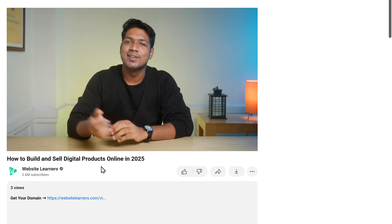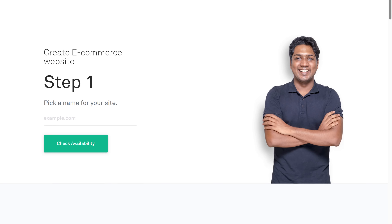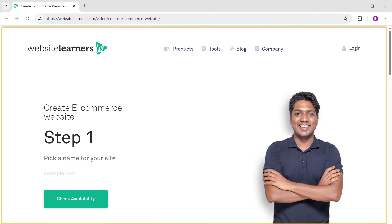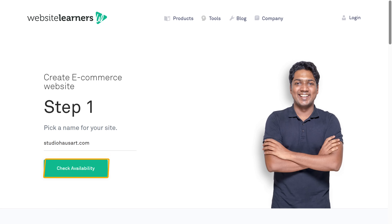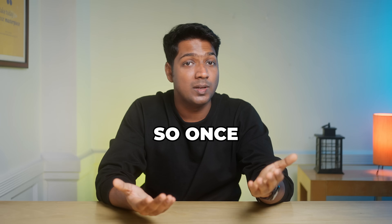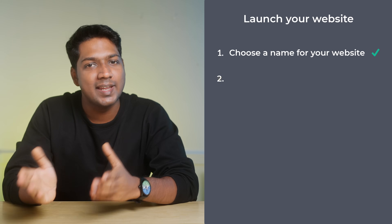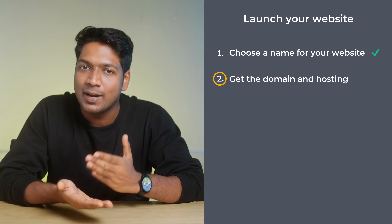To choose a name, just click the link in the description and it'll take you to this page. Here you'll need to enter the name you want for your website, then click on 'Check Availability.' As you can see, the name is available, so we can move on to the next step, which is to get the domain and hosting.